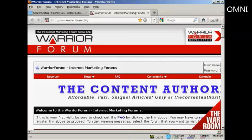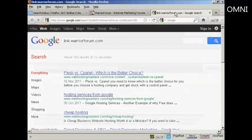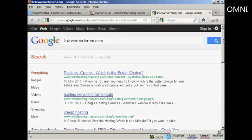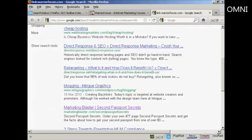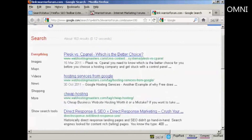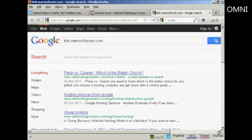Just click on that and you'll see that it opens a new tab in Firefox. And then when I click here you can see the list of sites which link to the Warrior Forum.